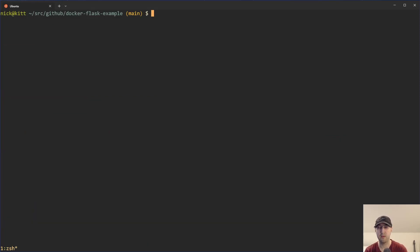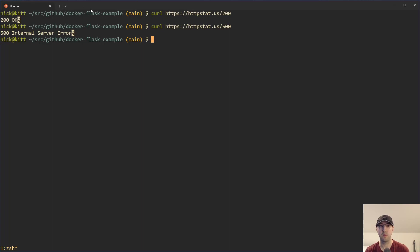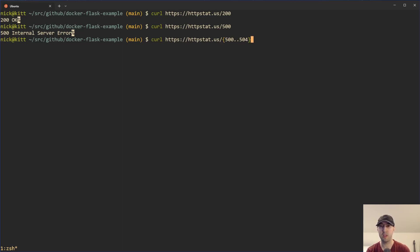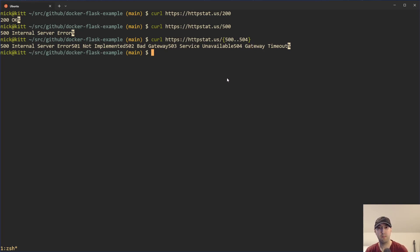I've also done videos in the past about a site called httpstat.us. If you curl httpstat.us/200, it responds back with the status code meaning. Put in 200 and you get OK; put in 500 and you get internal server error. We can start using brace expansion here to do interesting things, like seeing what it's like to get different 500-series error codes — internal server error, not implemented, bad gateway, service unavailable, gateway timeout. This is basically how you can use brace expansion to solve some pretty interesting problems.